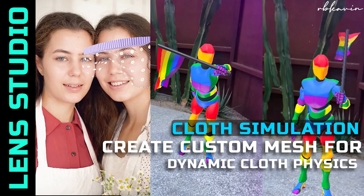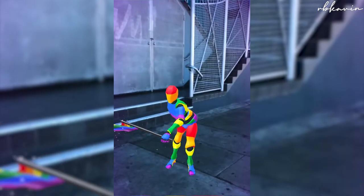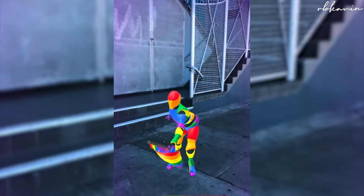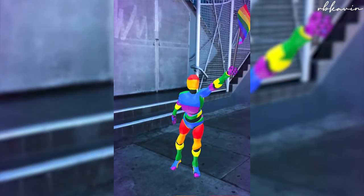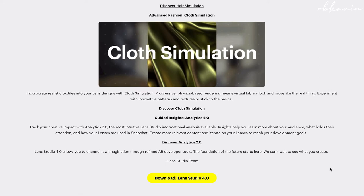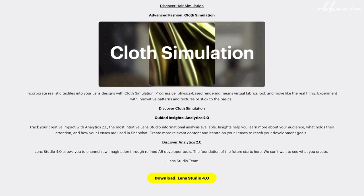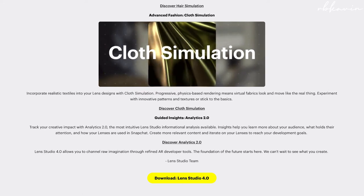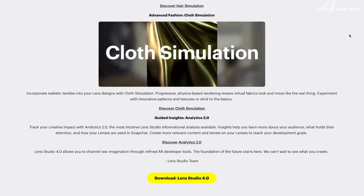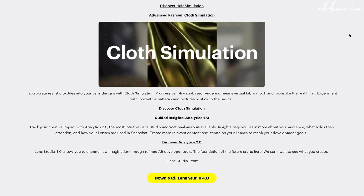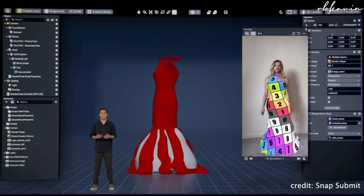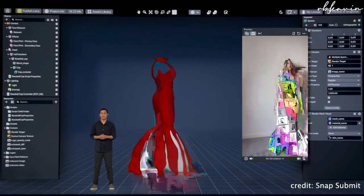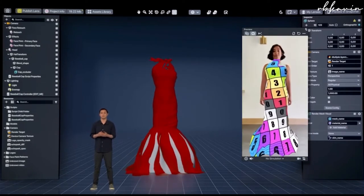In this video we are going to see how to make a simple cloth physics in Lens Studio. In the recent Lens Studio version 4, they released something called cloth physics that lets you create realistic cloth-kind-of physics on any 3D model you want.